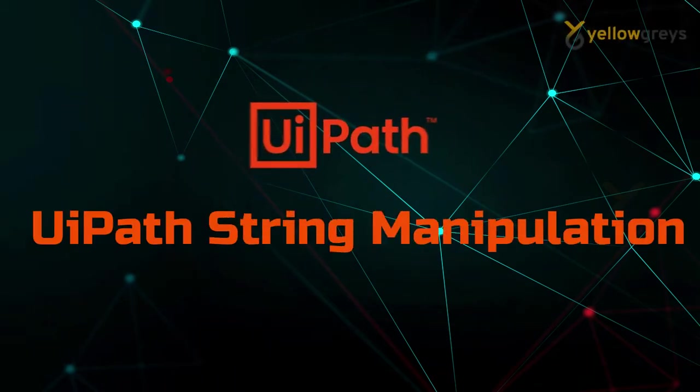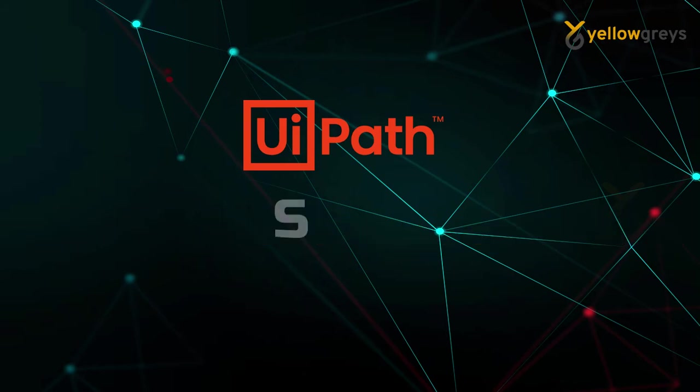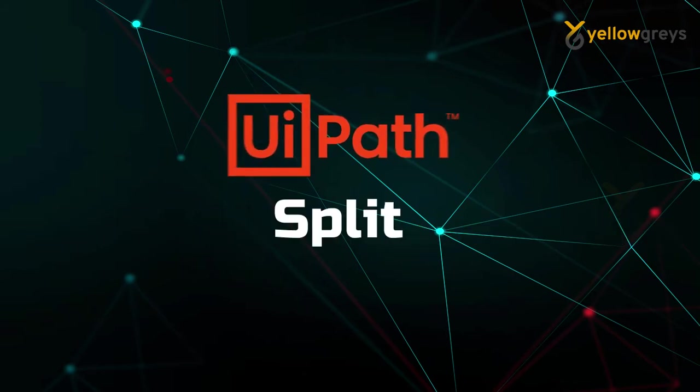Hello everyone, welcome to YellowGreys. In this video I will talk about the most important function, split, in string manipulation in UiPath.